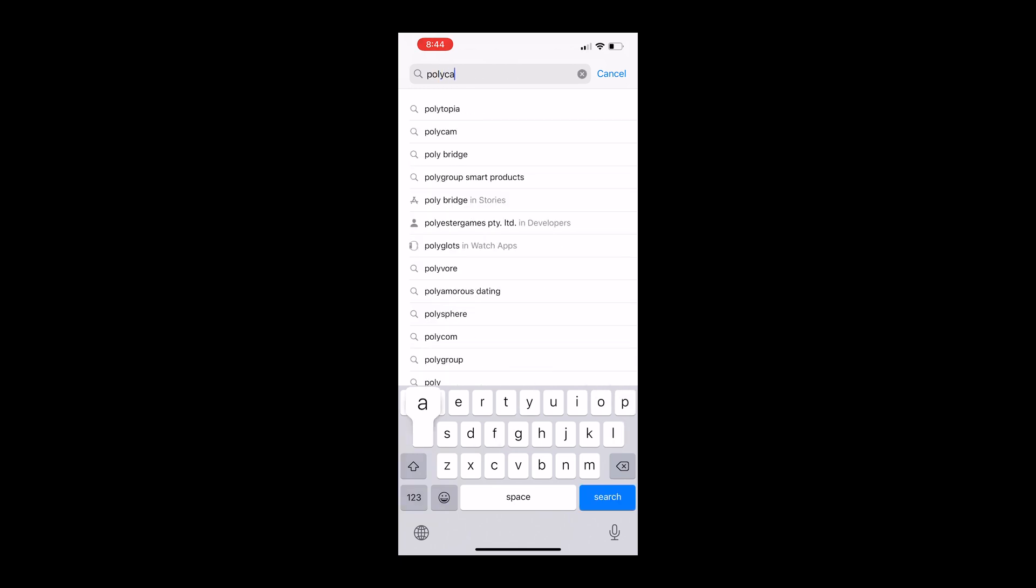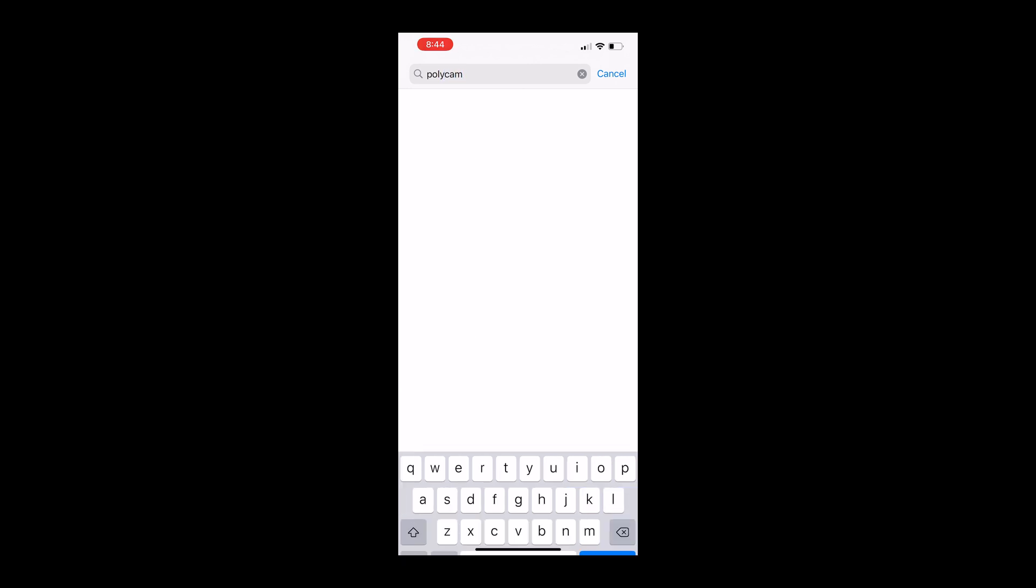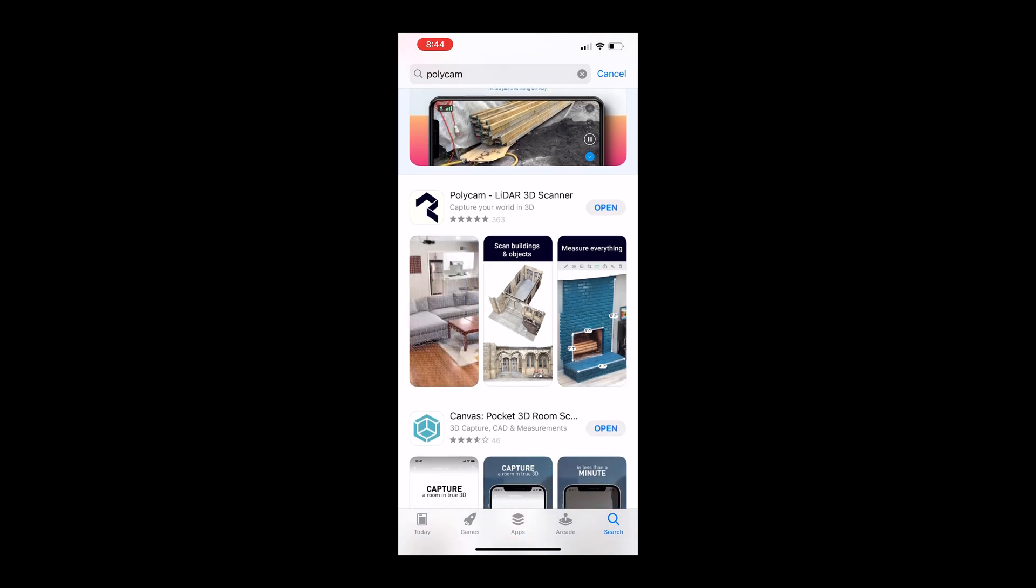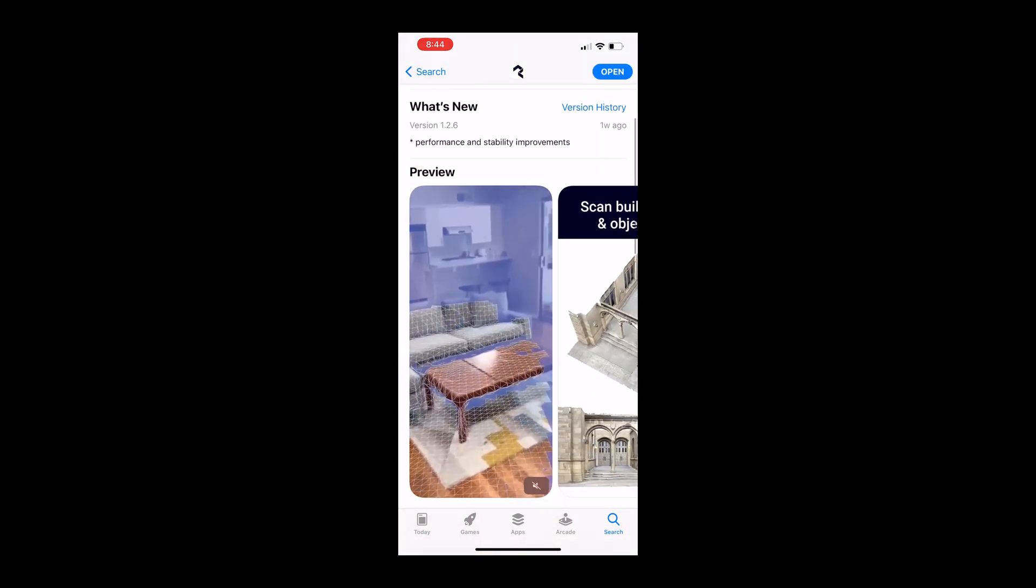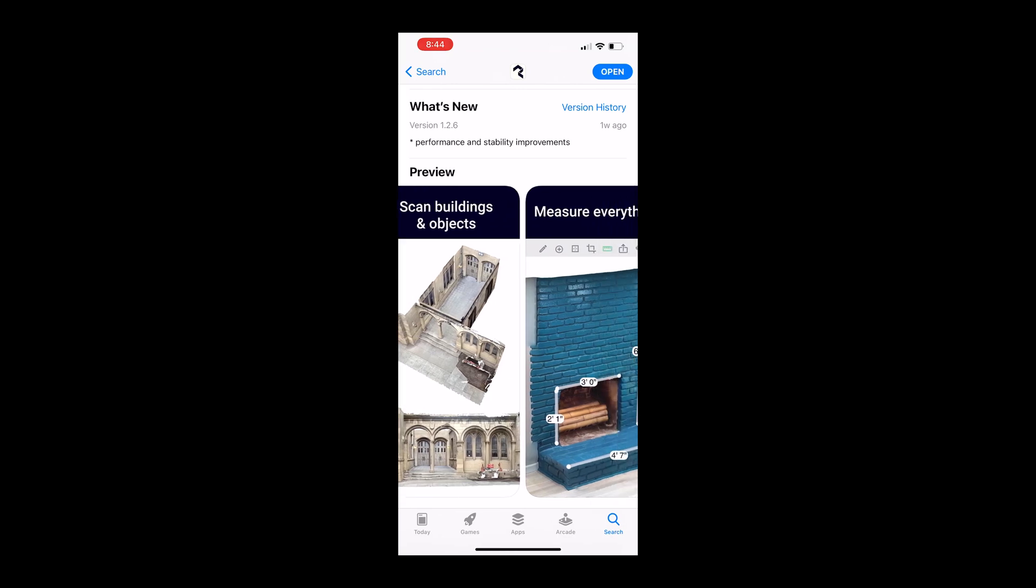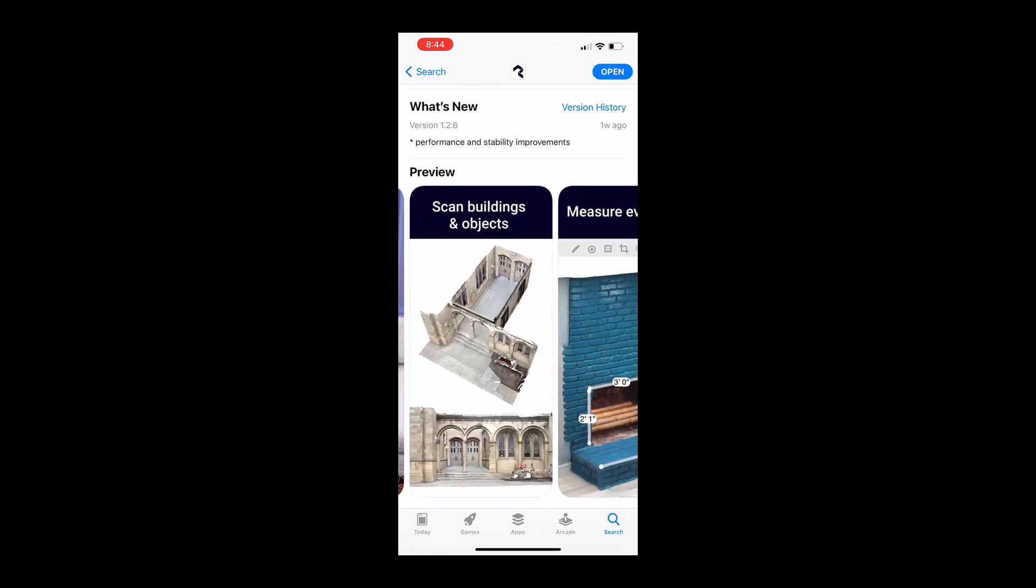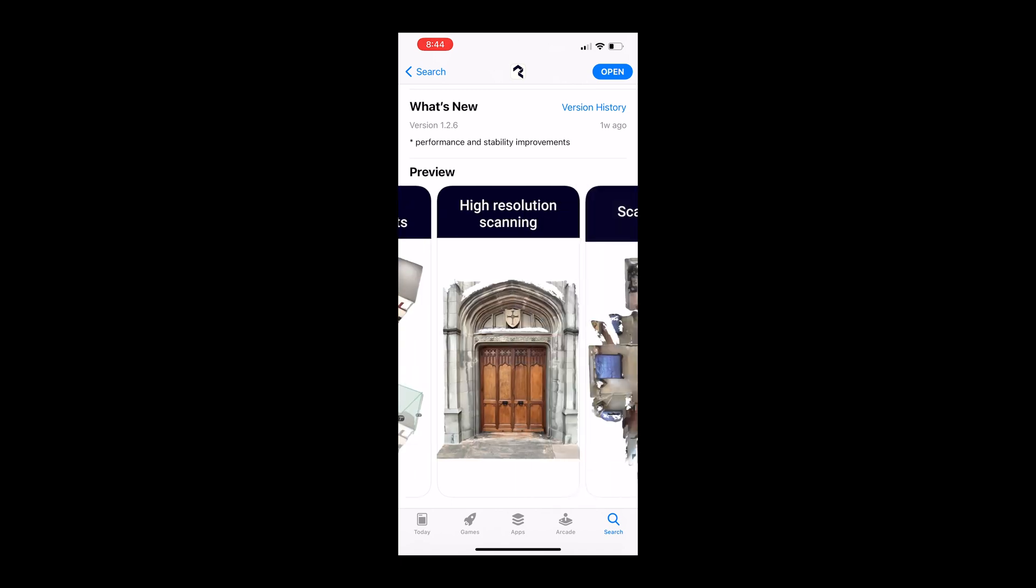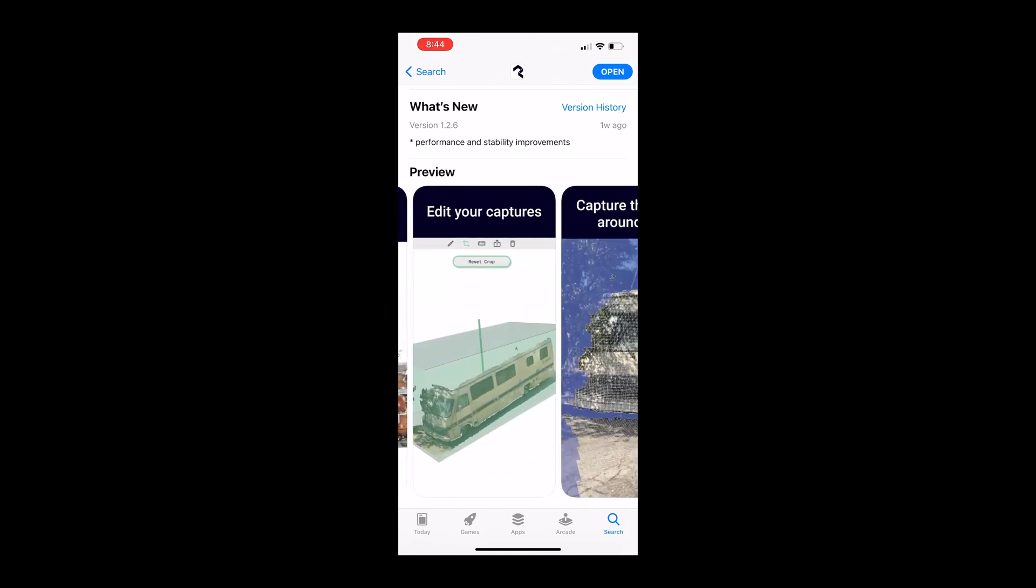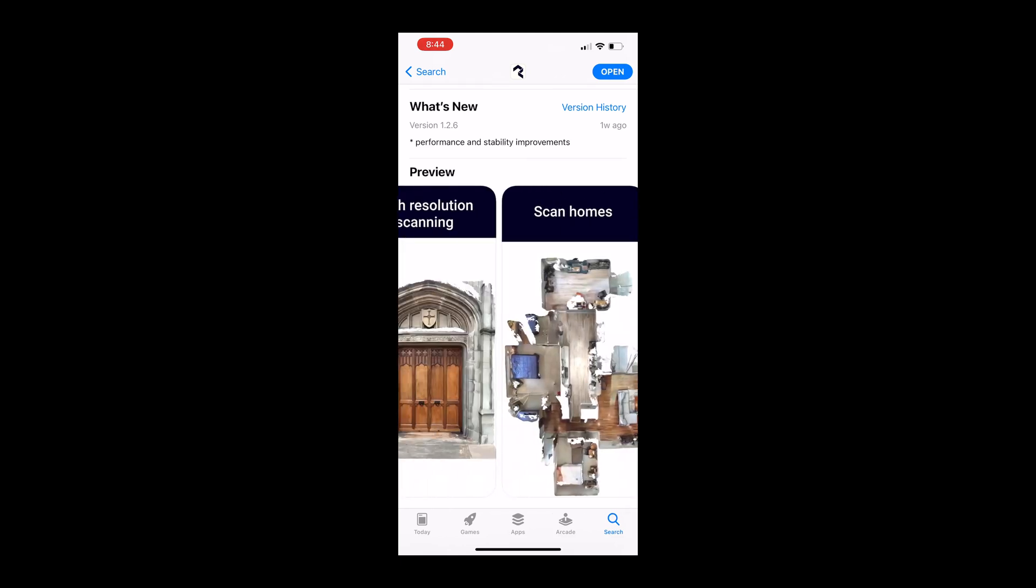So one of the cool things of having this LiDAR scanner in the iPhone 12 Pro Max is there's actually a few apps we can download off the App Store. One in particular is called Polycam LiDAR 3D Scanner. It's a super sick app and it's what I opened this video with. It requires, again, an iPhone 12 Pro, iPhone 12 Pro Max, or 2020 iPad Pro.